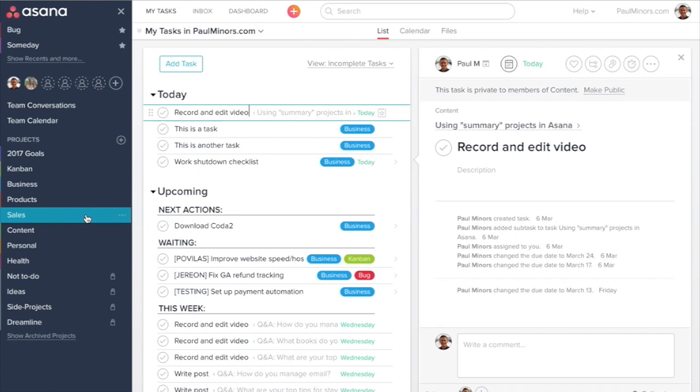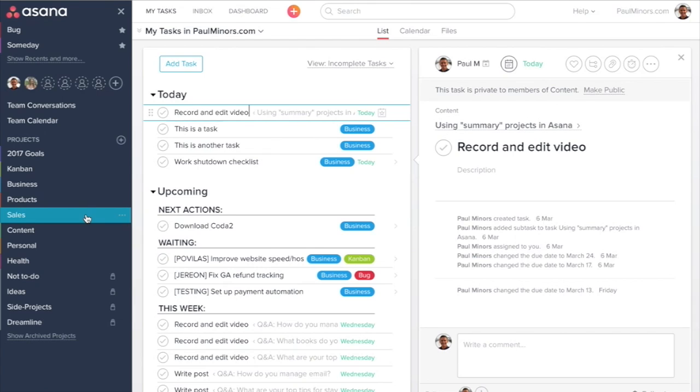When you have projects, one of the other ways that you can make things easier to manage and identify your high-priority tasks is to use what I call summary projects. A summary project is like a project which contains tasks from other projects so that you can show those tasks in a new way.